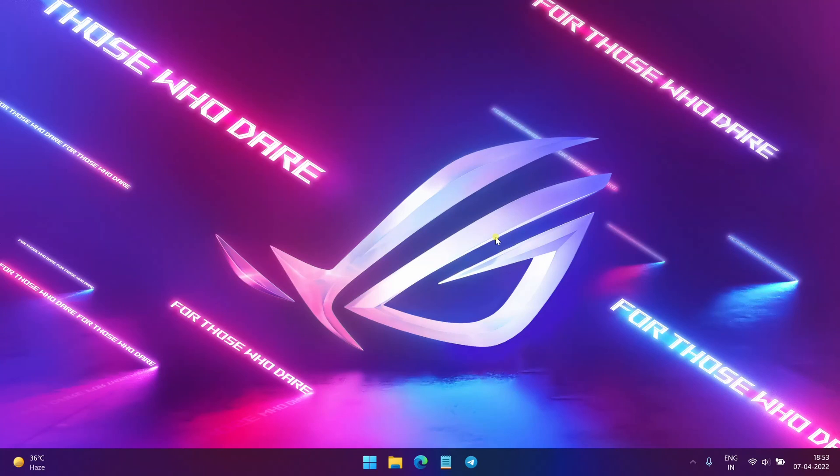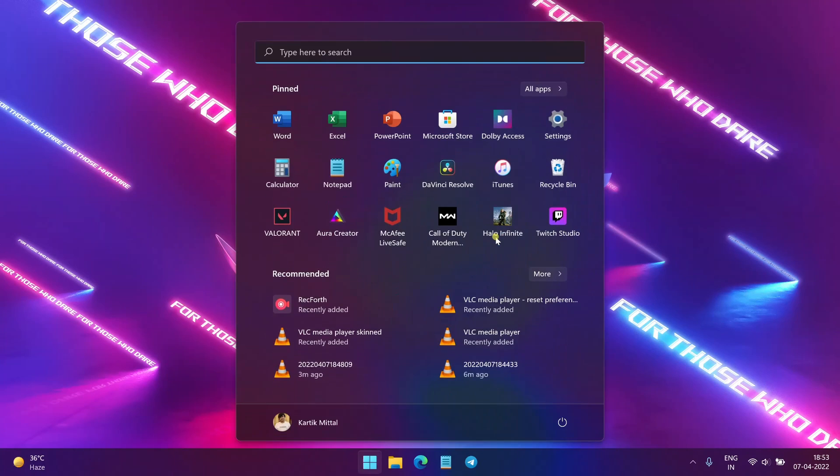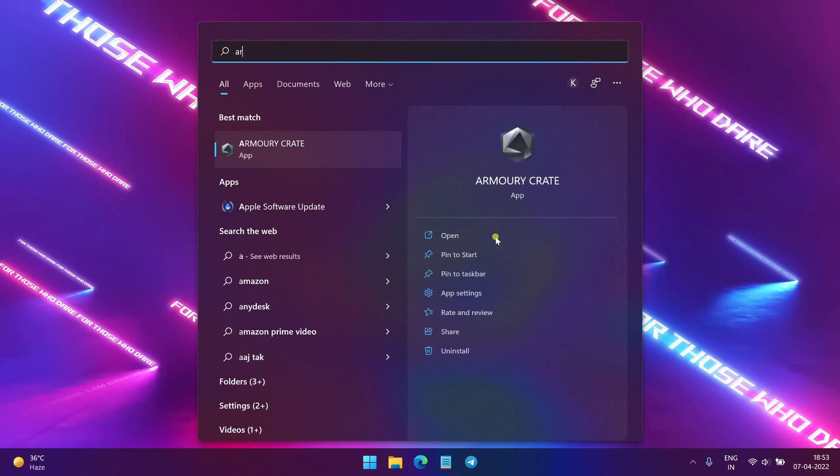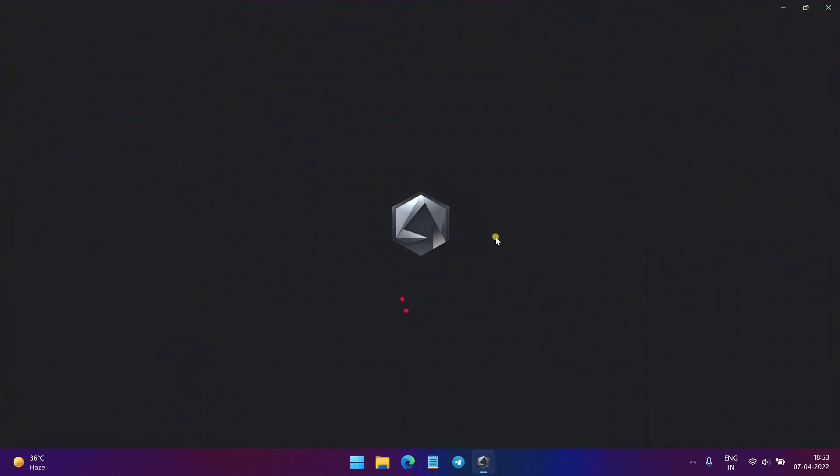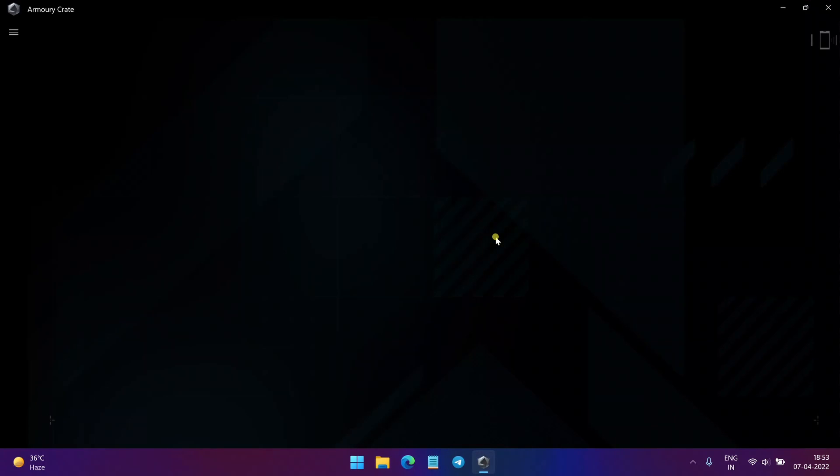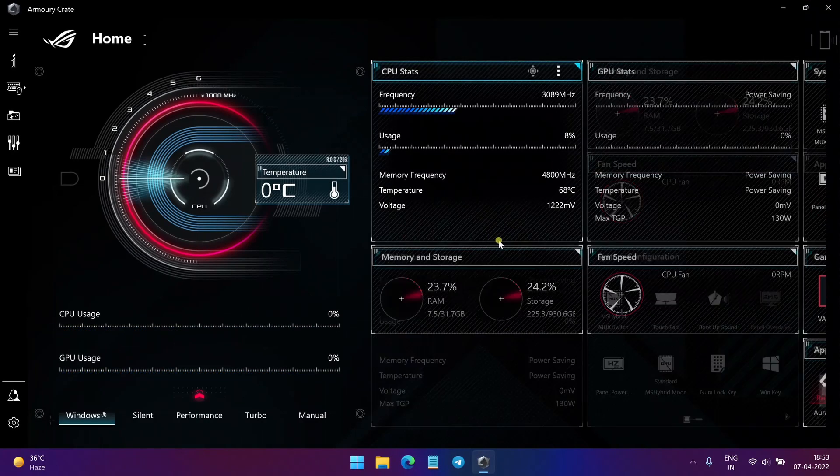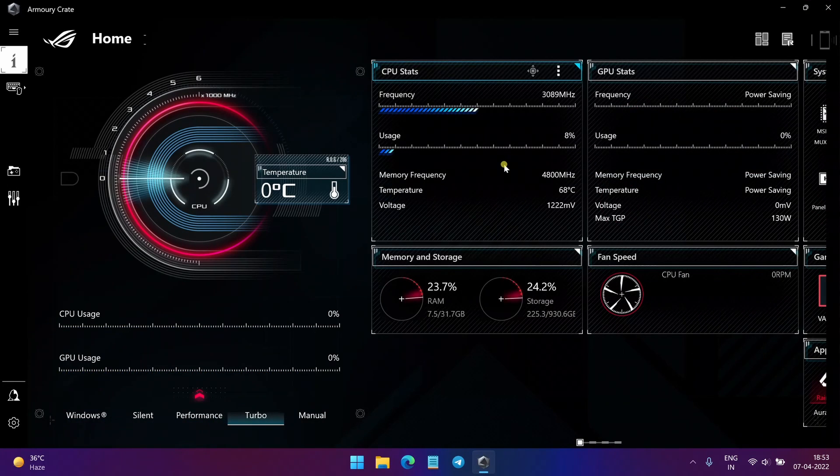So guys, the first step is to open the Armory Crate app on your gaming laptop. Just type Armory and yeah. Okay.